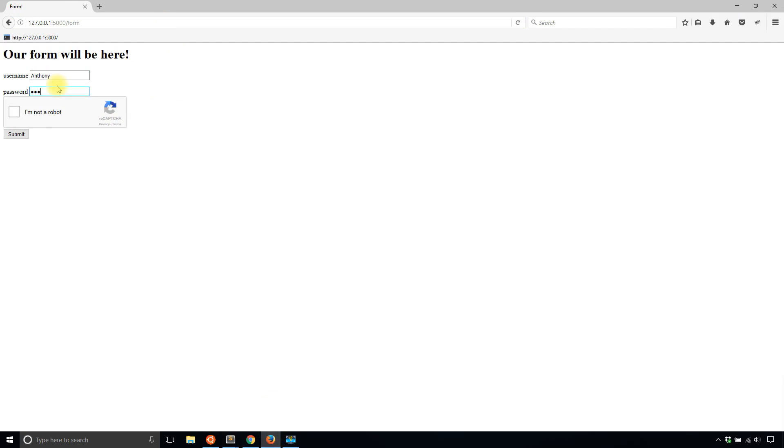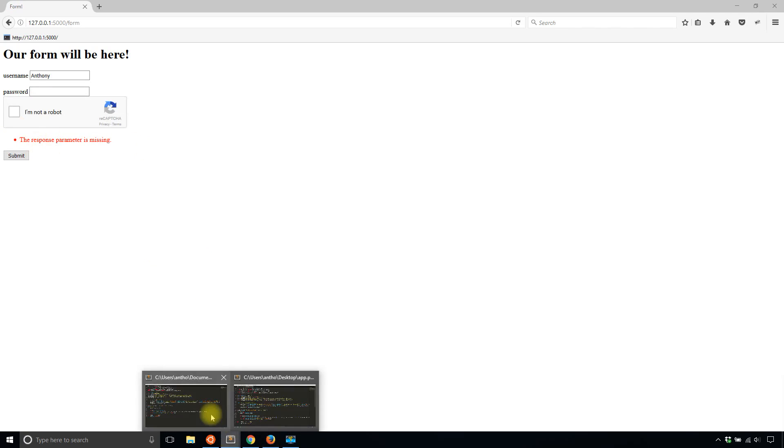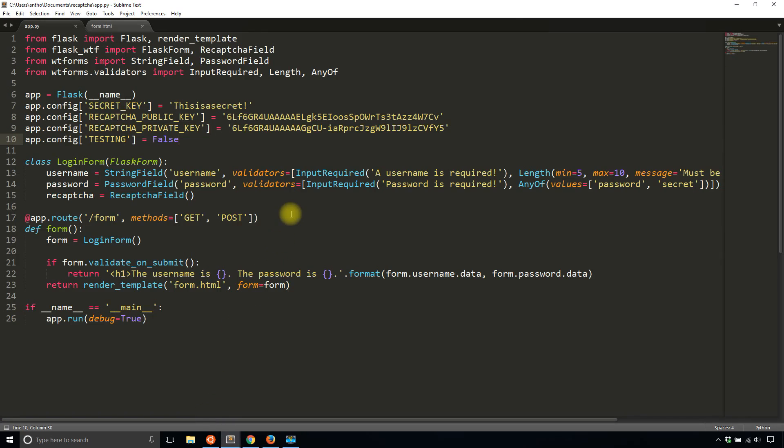then I go back to the form. And fill it out again. I get the response parameter is missing. So just keep that in mind, you're probably going to want to use that when you are testing your app. So I'll put that back to true here.